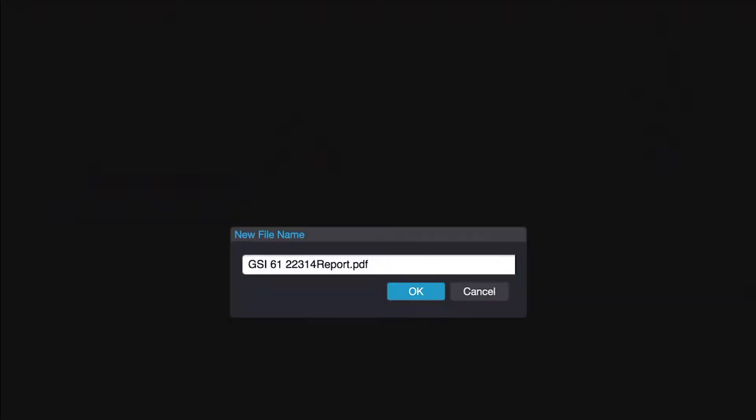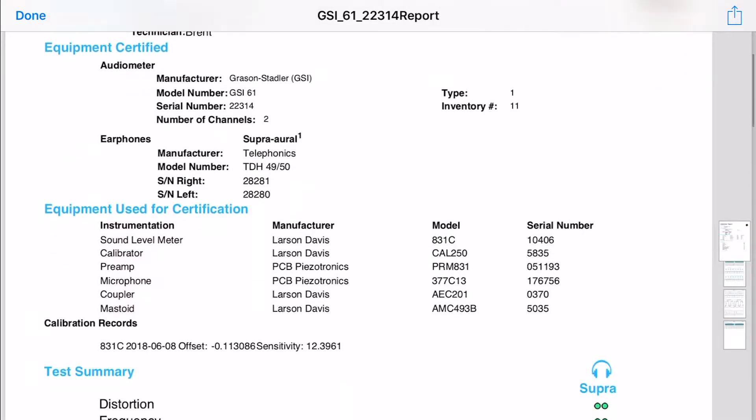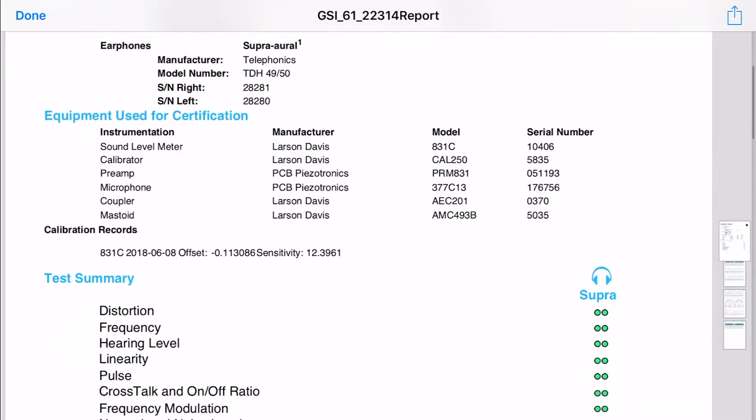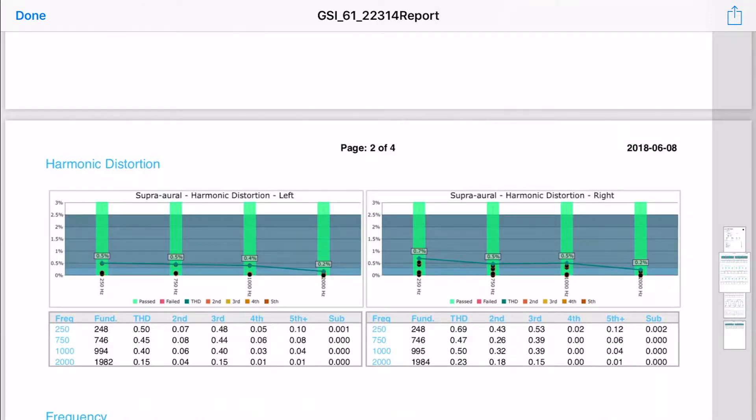Let's generate a report. First, it will ask us to pick a file name. In just a few seconds, a PDF file will generate with all the information from that test, including color graphs.